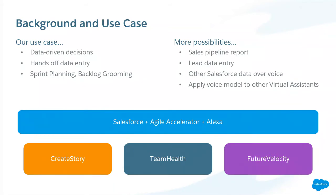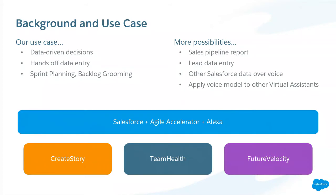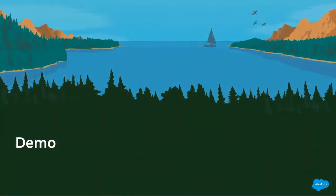Before we get into the demo, the general use cases for this are really kind of unlimited, right? You can get access to sales pipeline reports or lead data entry, which leads is the area that we work on specifically. But any objects in the Salesforce system that you need data from, you could potentially craft an intent around. Other Salesforce data, and then we've thought about applying this voice model to other virtual assistants. Think of Google Home, Google's Assistant, or Siri. So let's get into a quick demonstration, shall we?